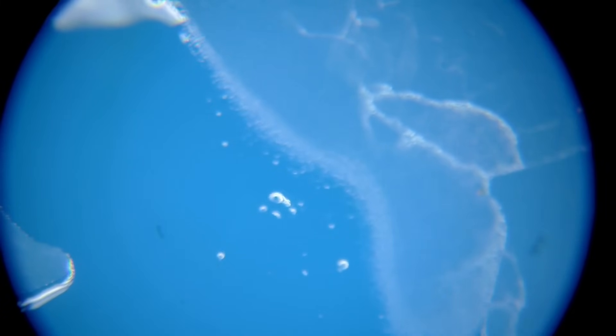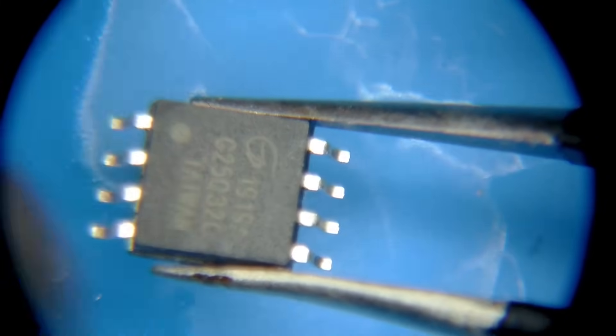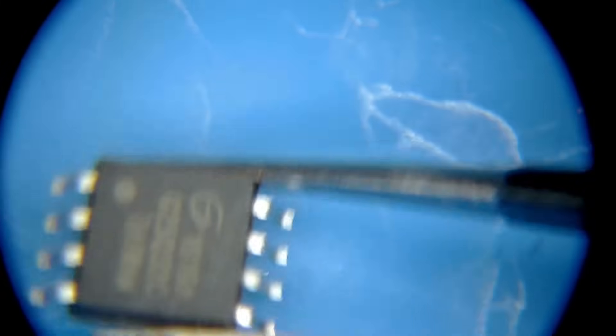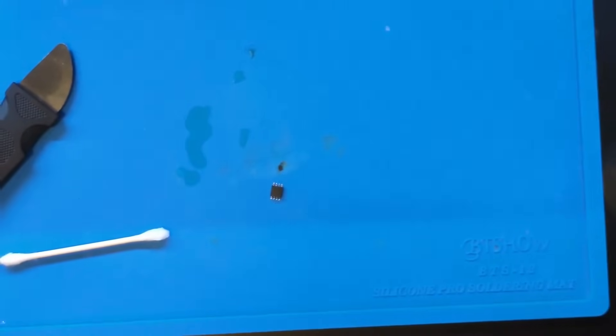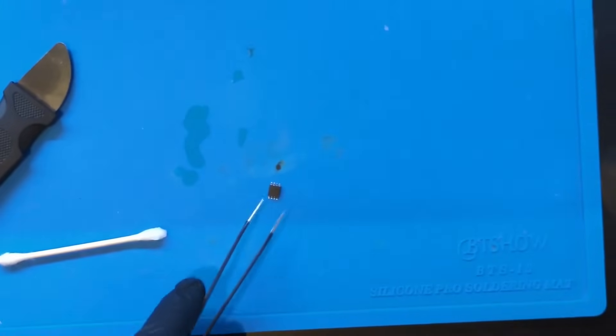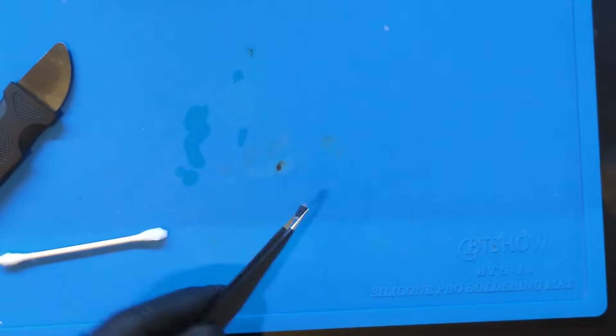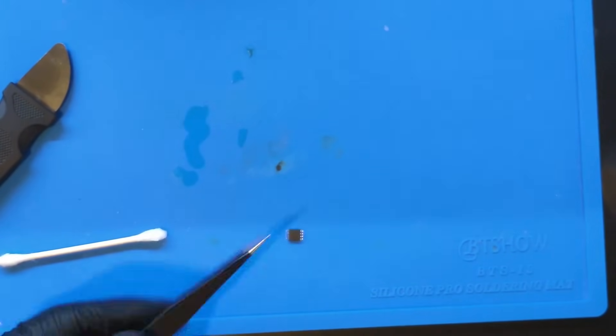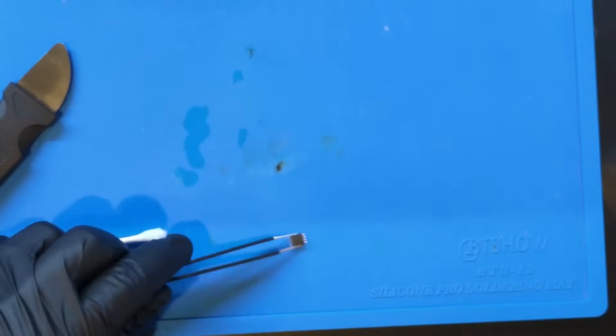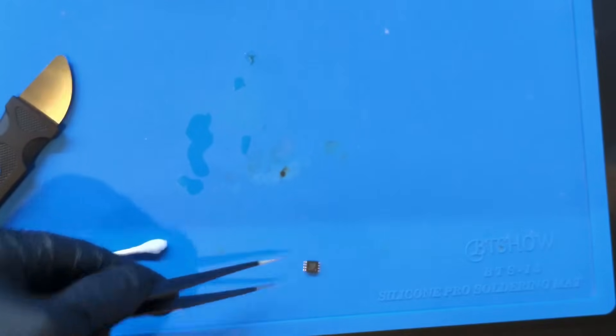So I'm going to go ahead and just throw some more hot air at this and that's going to just evaporate away any of that isopropyl alcohol. And now we have ourselves a pretty clean chip there. So there it is.